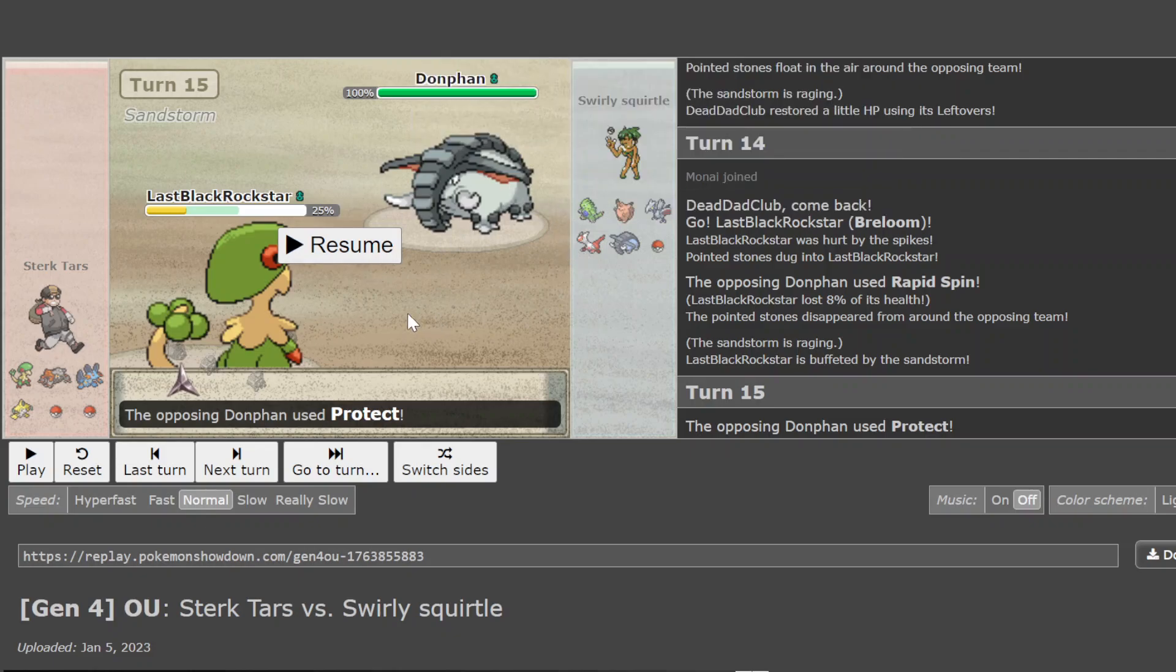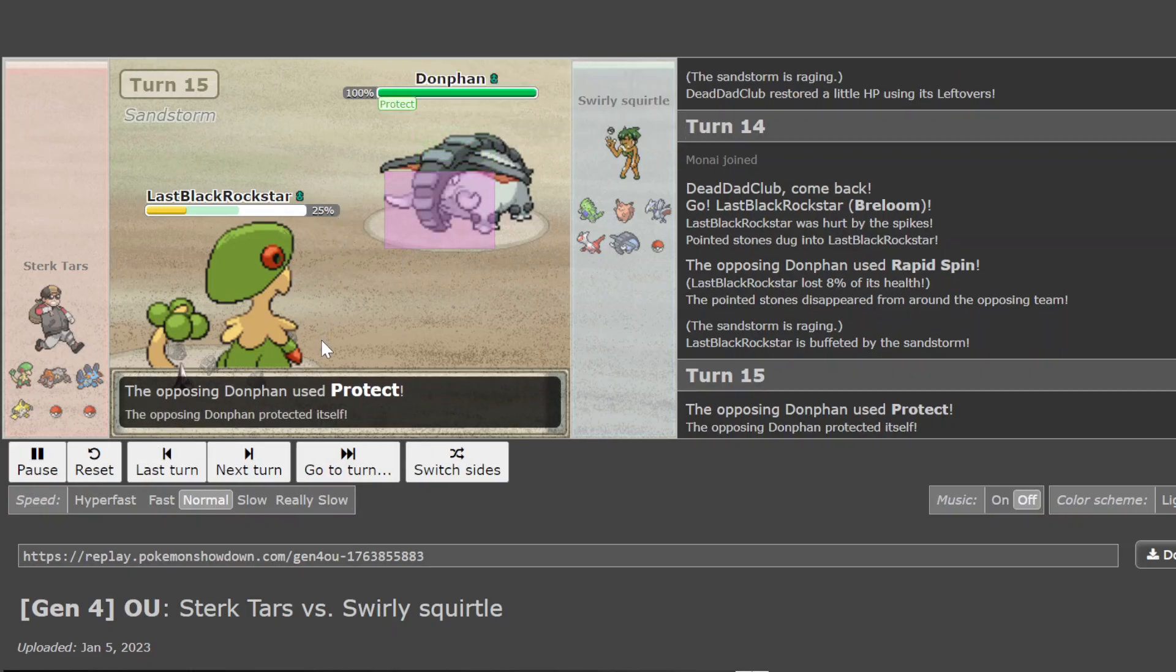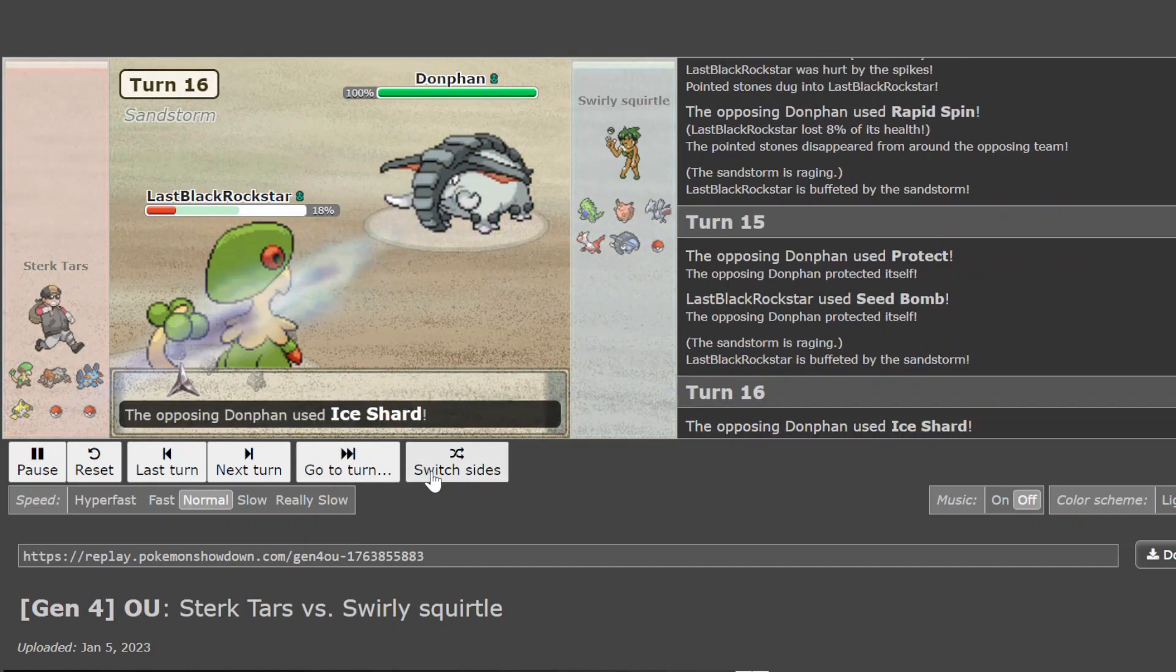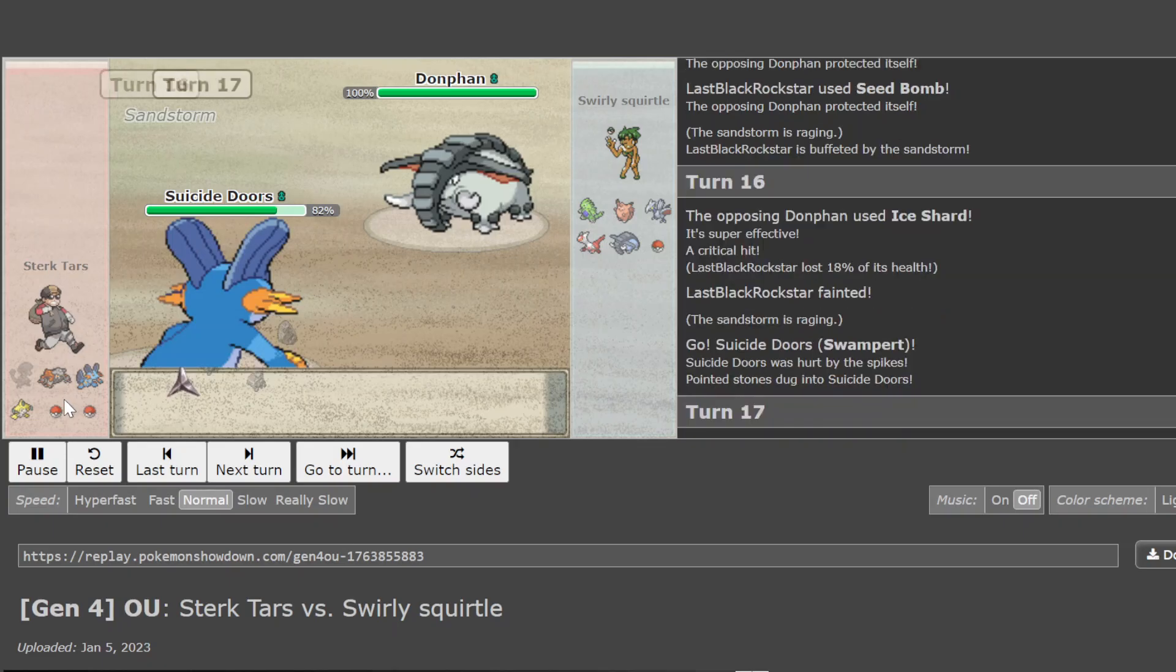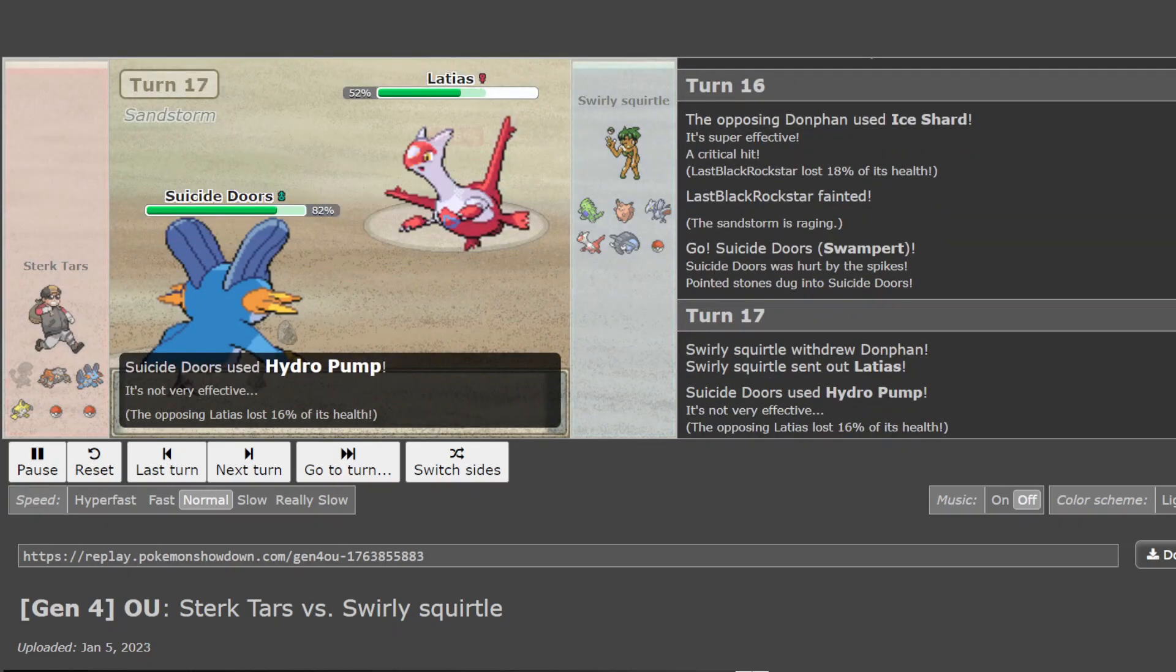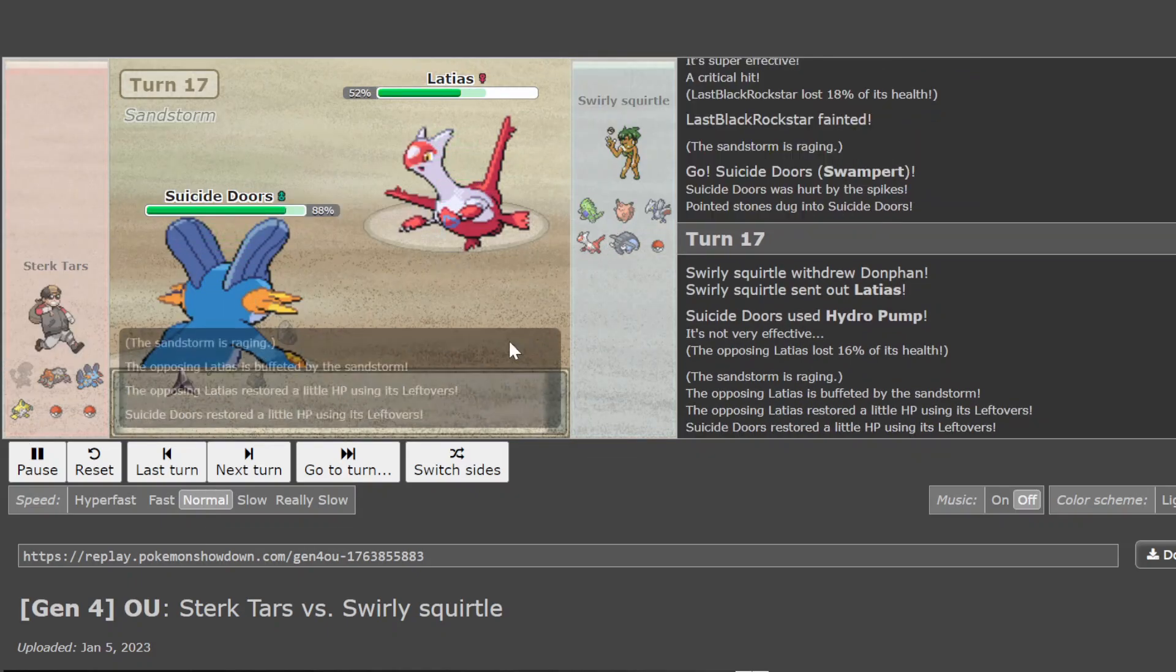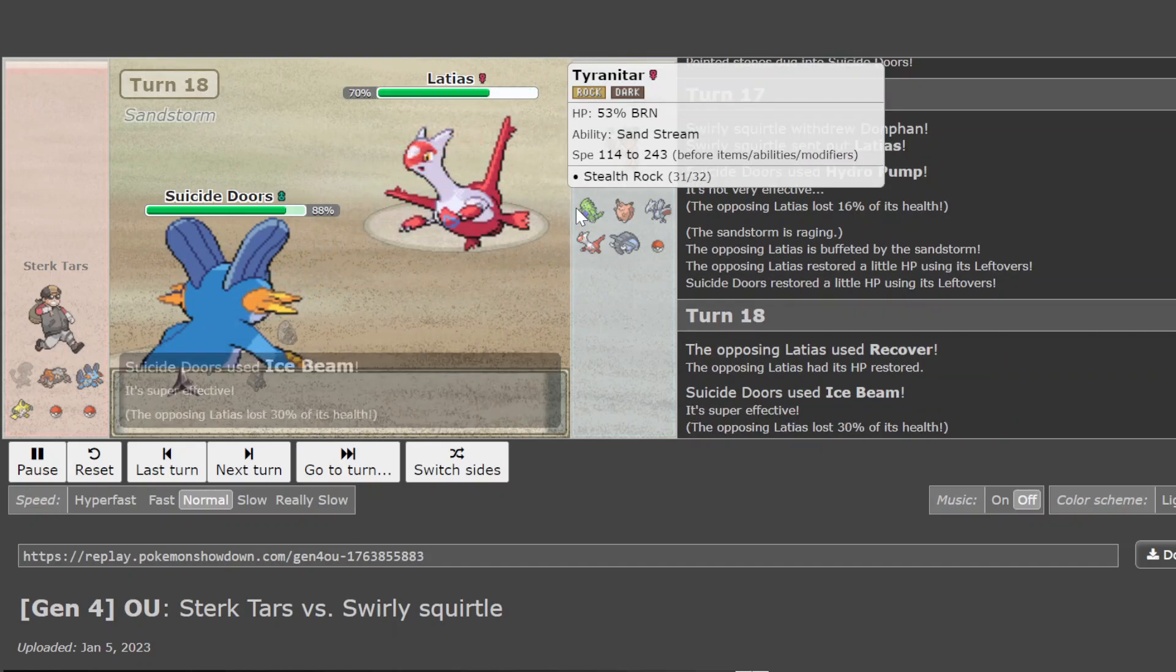You'd like the Tar. And, of course, Donphan has Ice Shard. So it can revenge kill Salamence. Which is a major, major threat to these teams. So I like this a lot. I assume we are going to see a Salamence from Camcil. Just going to Hydro and a Lottie. This is very much a game that could go either way.